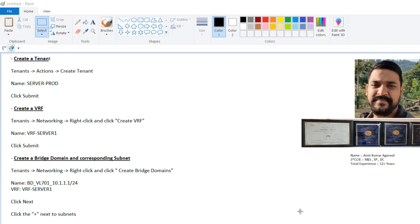Once you create the VRF, then the next thing is you have to create a bridge domain under tenant networking. You have to go to networking, right click and create bridge domain. The name is very descriptive. If you see, BD means bridge domain underscore VL means the VLAN which is associated to this domain, which is 701, and then the subnet which is 10.1.1.0 slash 24. Generally we provide the gateway IP as a name.